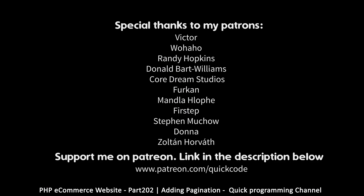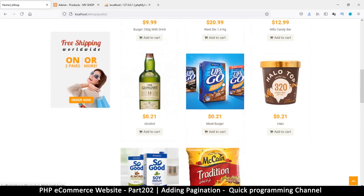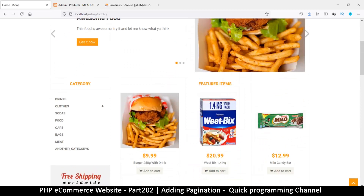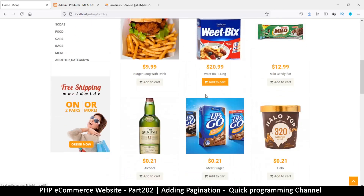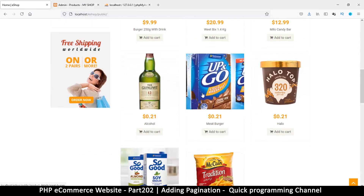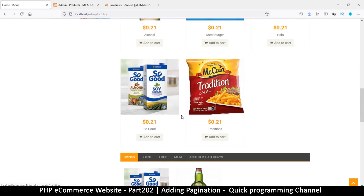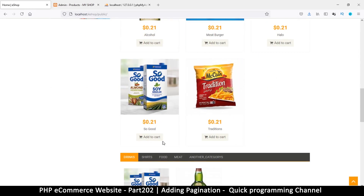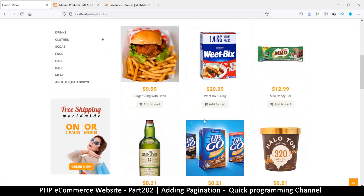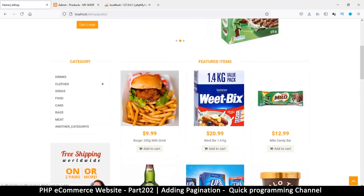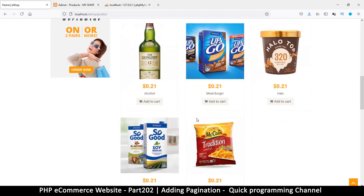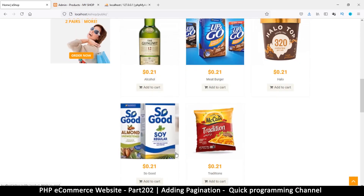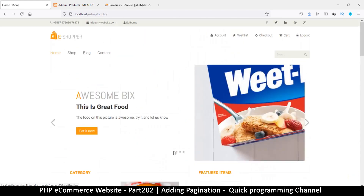Hello and welcome back. Let's add some pages here. Let's see how we can go about doing that — maybe we should create a pagination class, but before we do that let's see how we can do it generally.